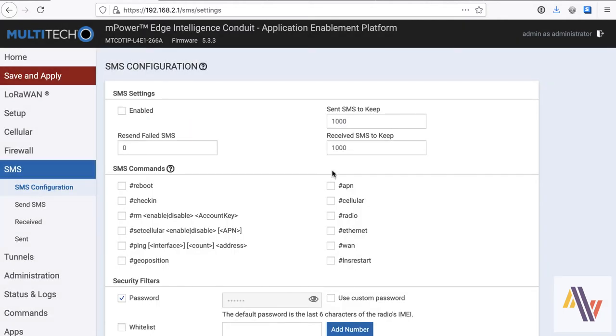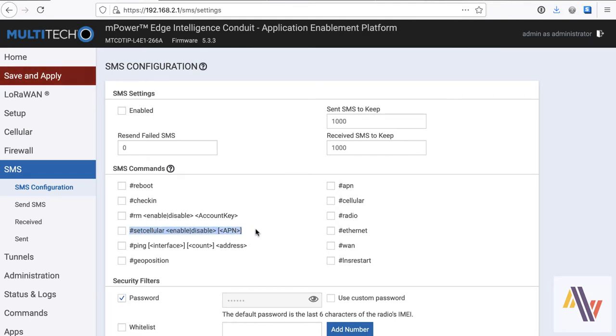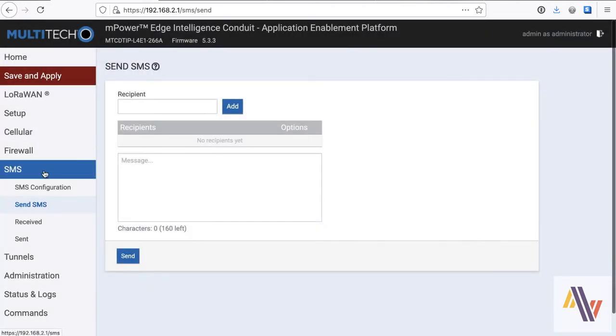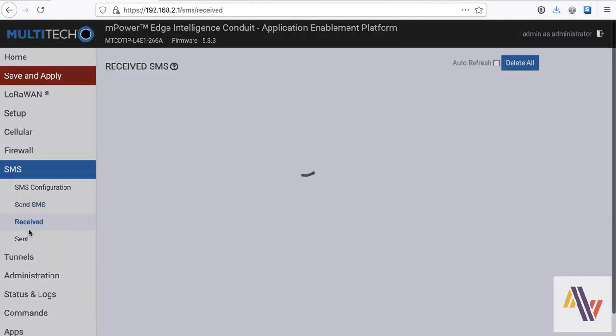The unit also supports SMS messaging to send a request to the gateway over SMS, and to receive information back. It also allows you to set critical settings like APN, or change it, and also to be able to enable or disable the connection to DeviceHQ again via SMS. It does require a password towards the bottom of the screen, and you can see the format underneath that that you need to use. It does support sending SMSs out, and also keeps a log of received and sent messages.